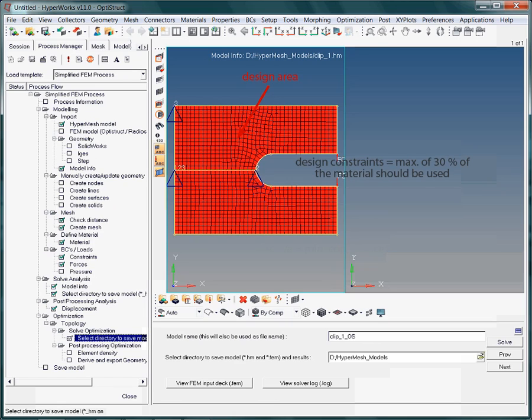The design constraint is challenging. Here we require that a maximum of only 30% of the design area may be used. However, this remaining material needs to be arranged in such an optimal way.